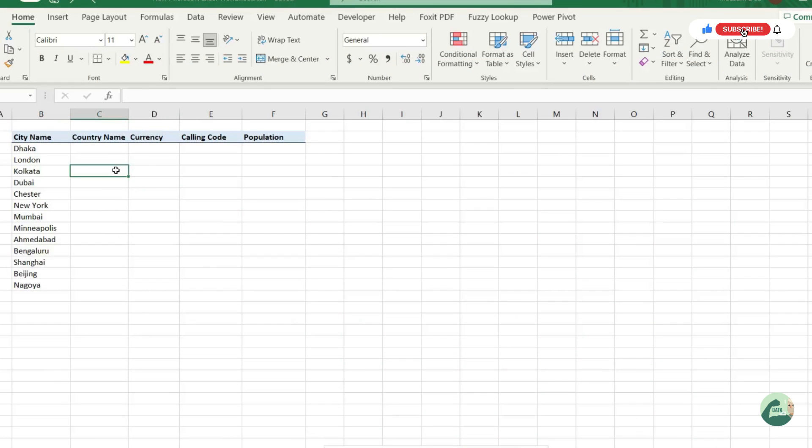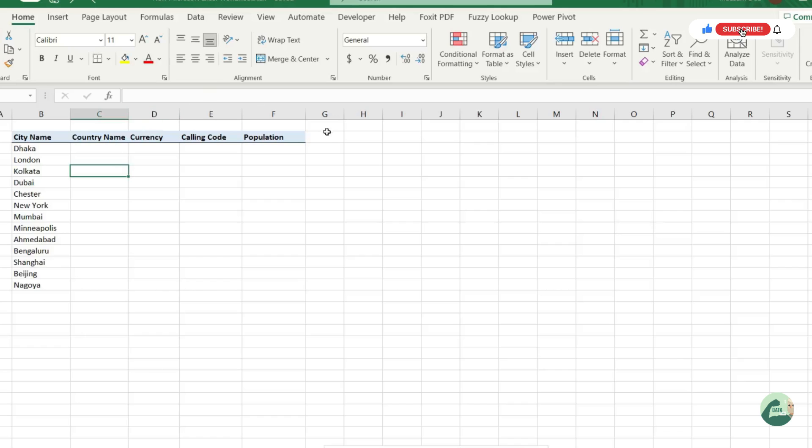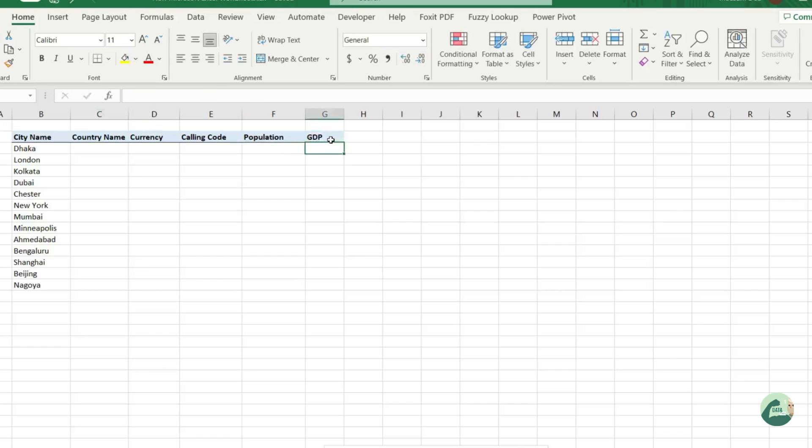Suppose you start with a list of cities and you have to get multiple information about those cities - maybe the country name, the currency, the population, the calling code, or GDP. Typically there are two ways you can do that: either you Google it or you go to some website and download the information.